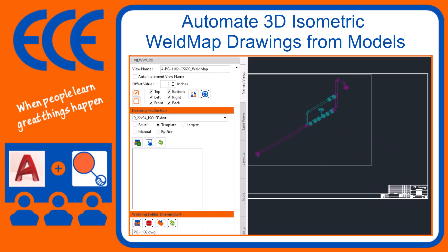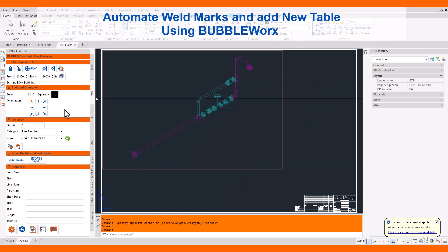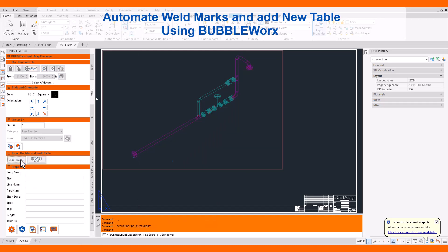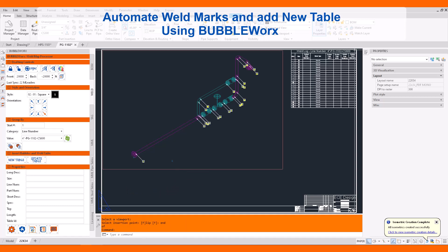we can use BubbleWorks to place a weld table onto the drawing. Pick a viewport and the weld map gets added automatically.